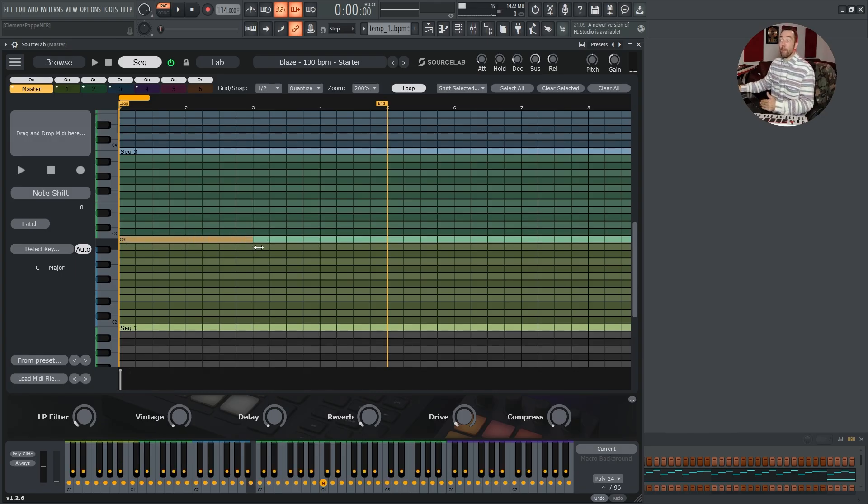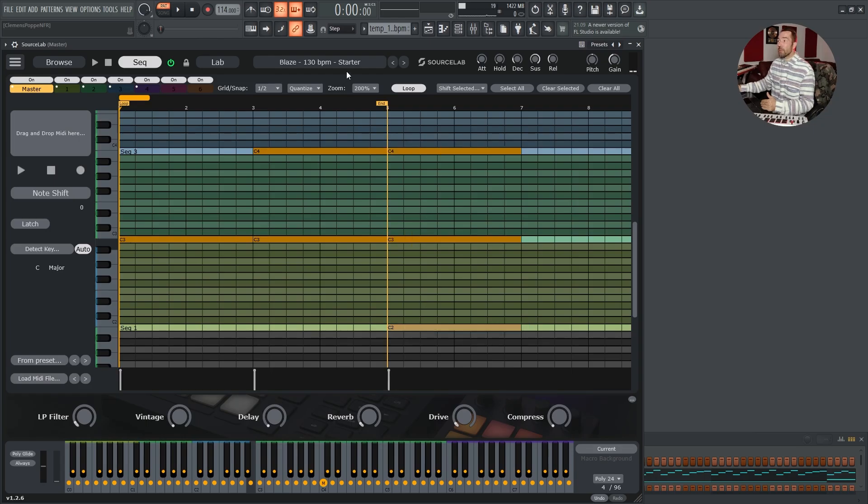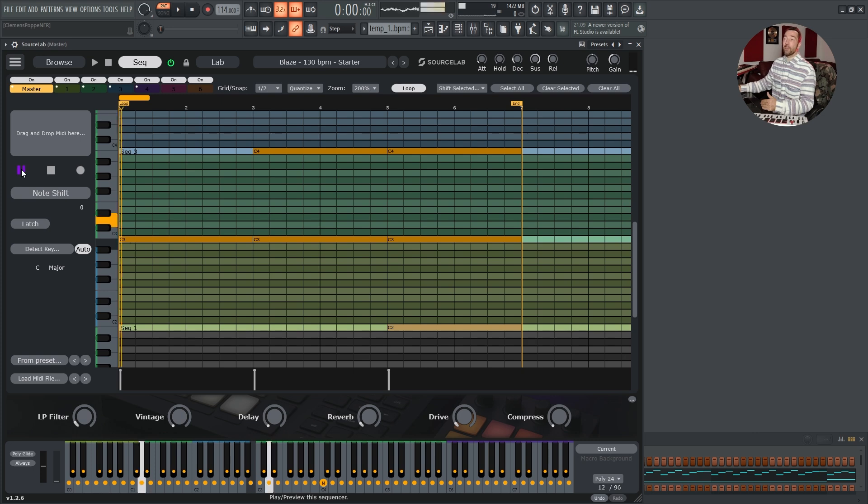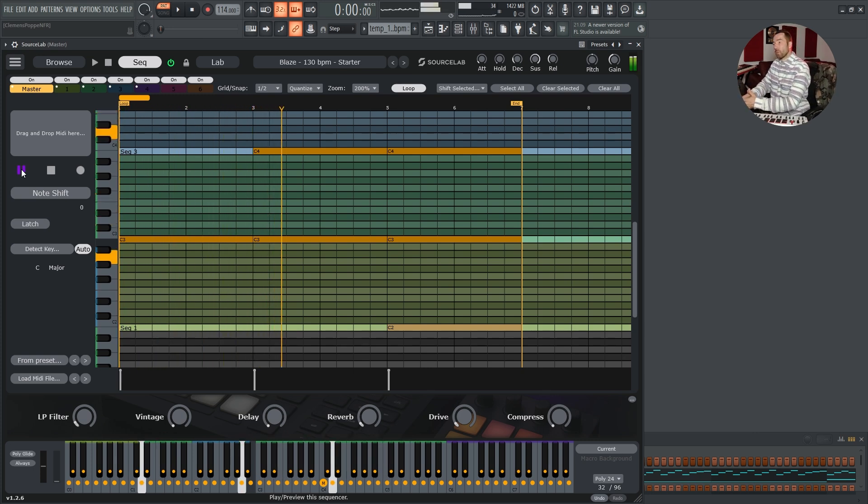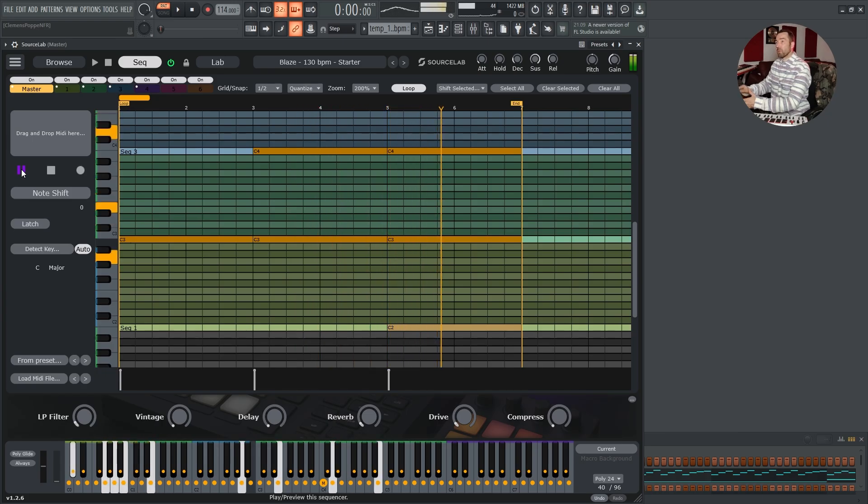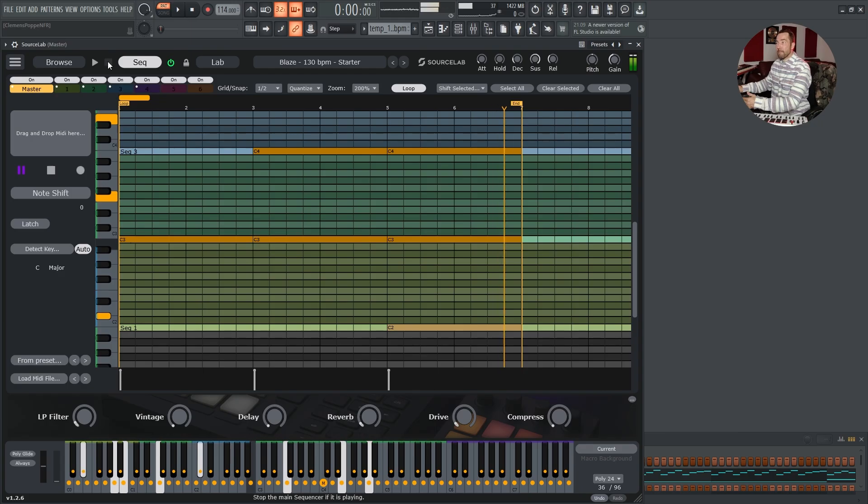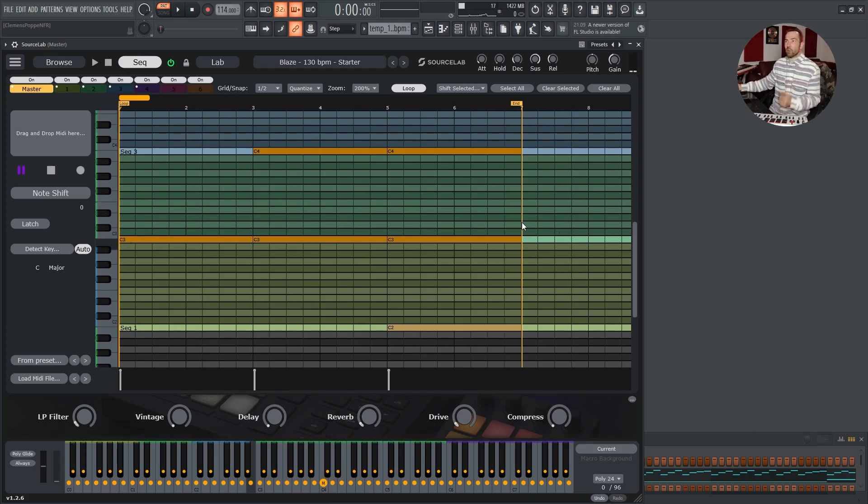Then we add a loop and finally we bring in the drums. And let's see what we got. If we press play. And this is how you can easily arrange midi layers in SourceLab.